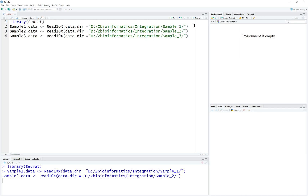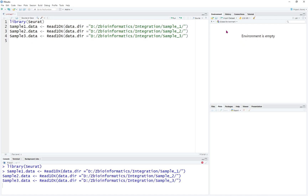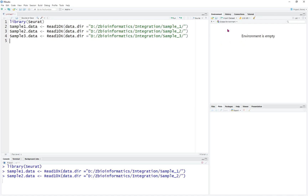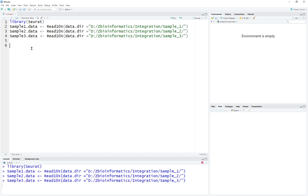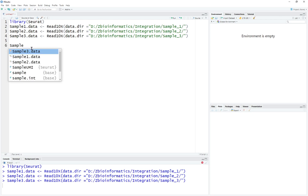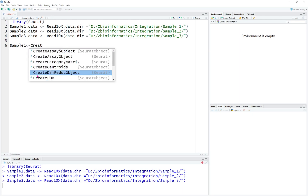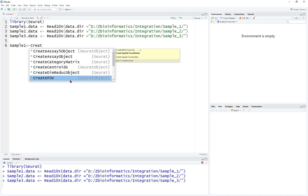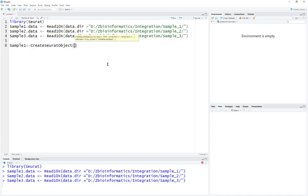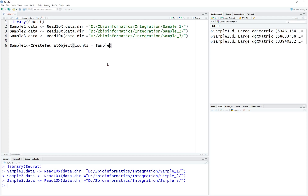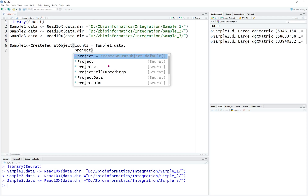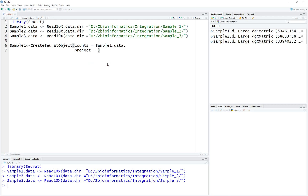We're going to read the three files, and on the right side of the environment you will see it load the data for sample 1, sample 2, and sample 3. After creating the data, we'll be able to create a Seurat object for the three samples. For example, sample 1 is going to equal to CreateSeuratObject. The counts value is going to equal to sample1.data.